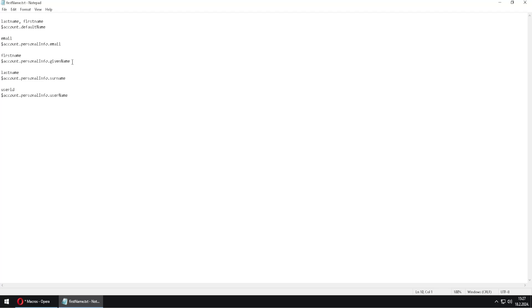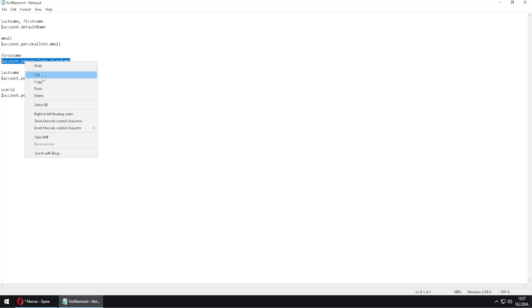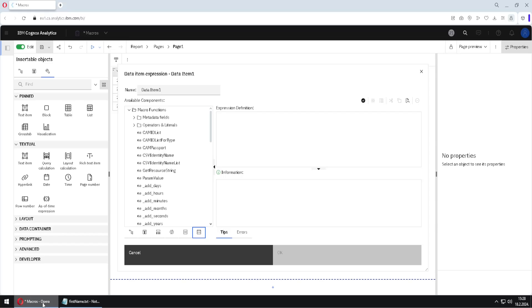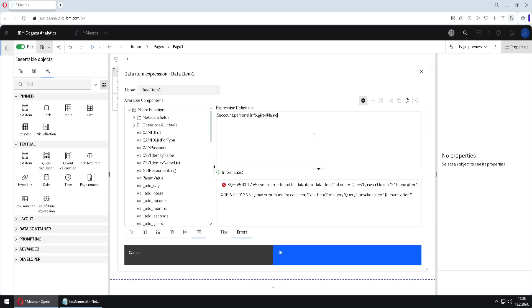And I will, as example, use one of these commands. I will copy this command from here, and this command should return first name of the current user. So I will go back to macros, I will paste it here, and I will click on validate, and this will not work.